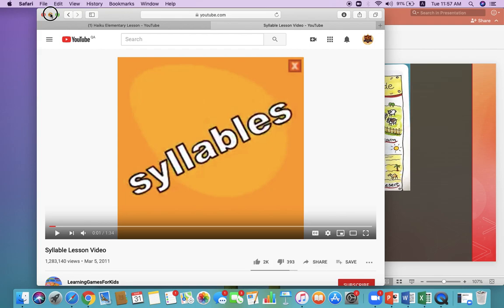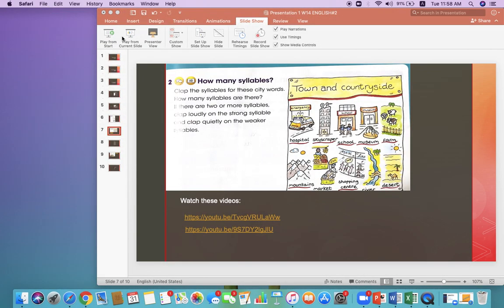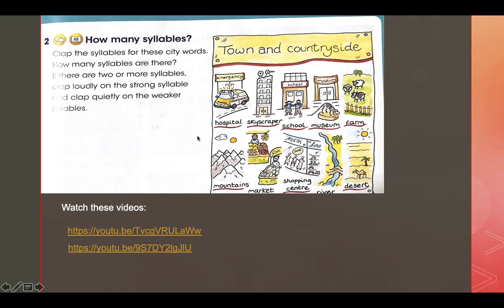Let's go back to our PowerPoint presentation. Look at the first word: hospital. Let's try the clapping way. Hospital — hospital is three syllables. What about skyscraper? Let's try the clapping way. Skyscraper — it's three syllables. What about school? School is one syllable. What about museum? Museum — three syllables. Or we can use the robot way. Try it at home. Use a few words and use the clapping way or the robot way.